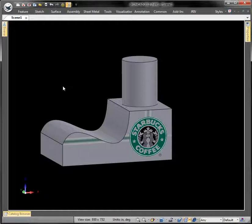I hope this gives you a little insight into some decals and texturing. Enjoy.